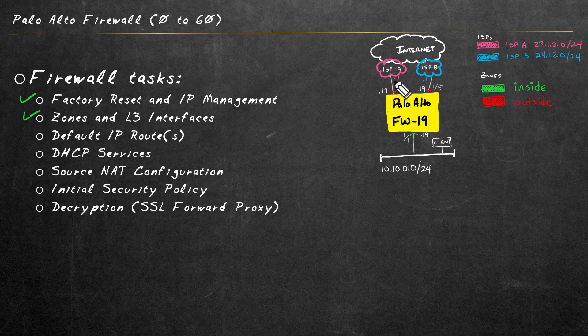In this video, we're going to walk through the configuration of static default routes, plural, on the Palo Alto Firewall.